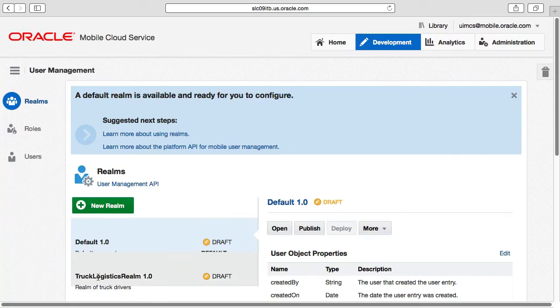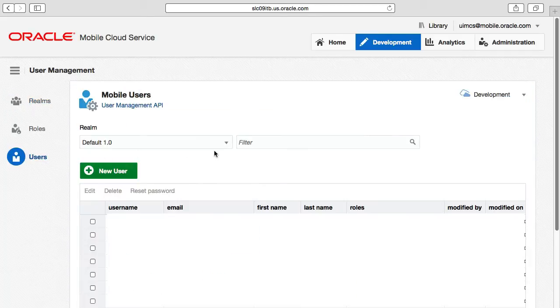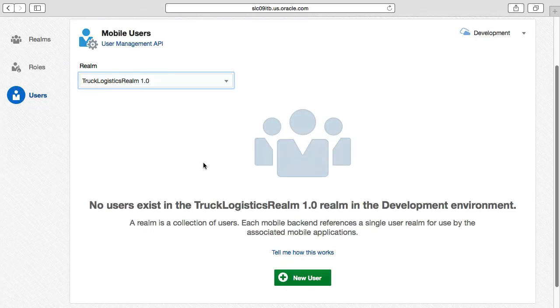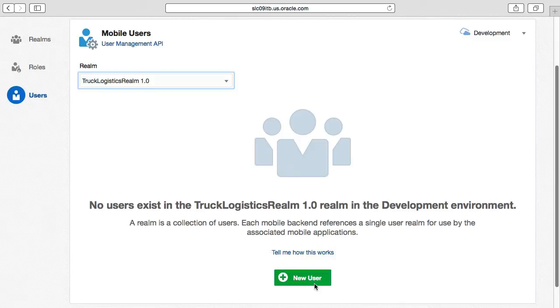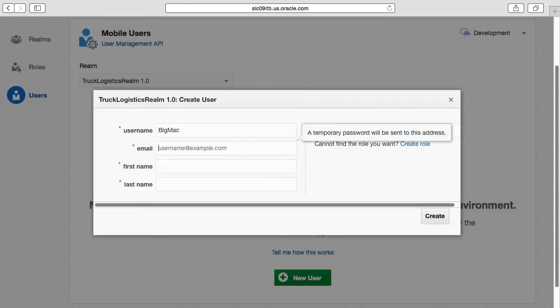Once our realm is created, by the users tab, we will then select our newly created realm, then we will create a new user by clicking the new user button and we are going to call this user BigMac.